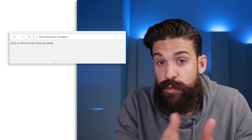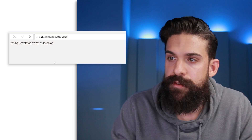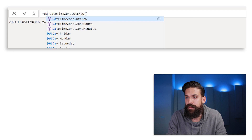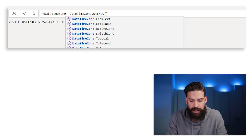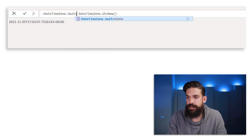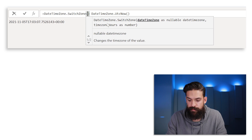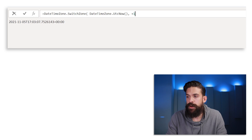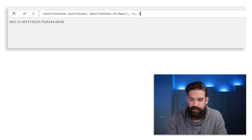Now that we have the UTC time, we want to shift it to an earlier or later time, which we can do with the following function: DateTimeZone.SwitchZone. Here, the first argument is the date and time zone, and then how many hours we want to move — so plus two or plus one depending on which time zone you are in — and then the minutes, which we set to zero.